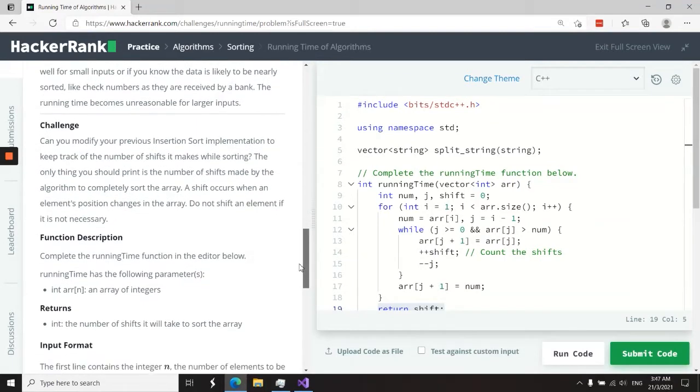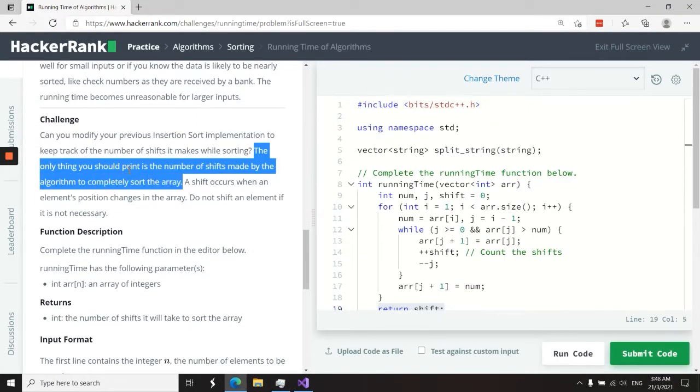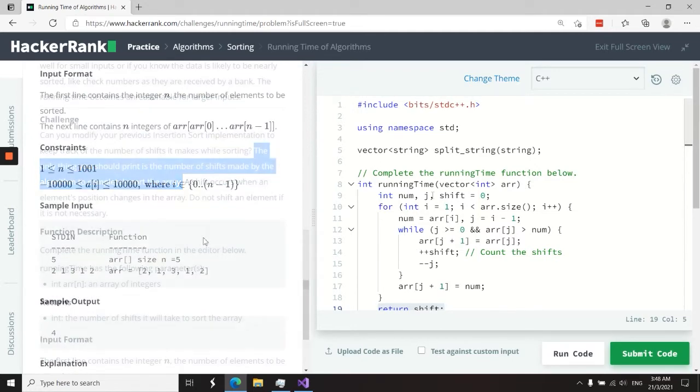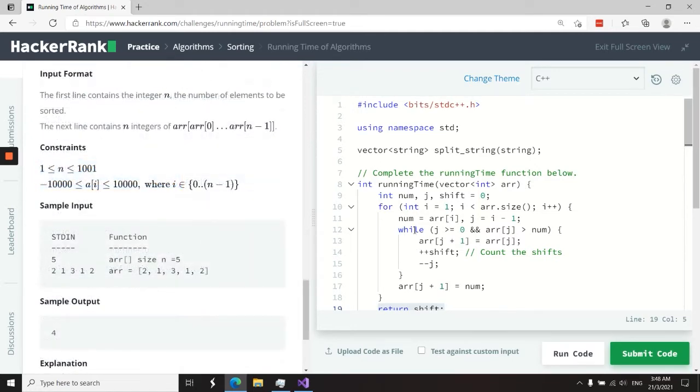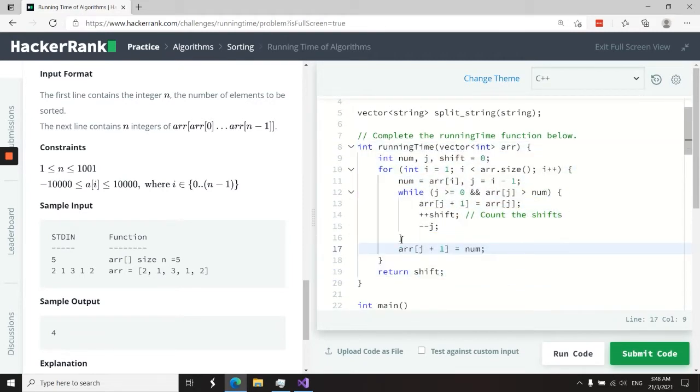In this challenge, what they've written is: the only thing you need to print is the number of shifts made by the algorithm to completely sort the array. When applying insertion sort to an array, as you can see on my right, we perform some shifting, which I talked about in previous videos.